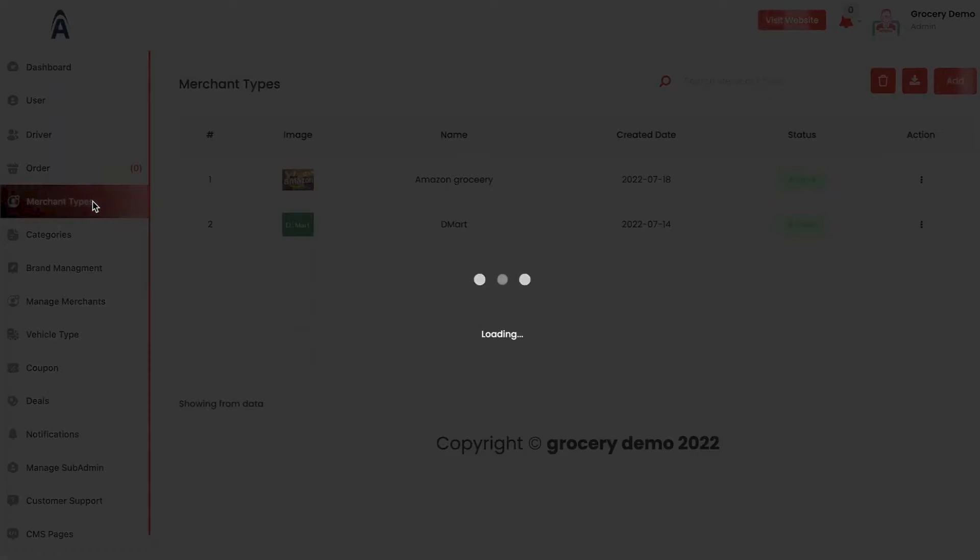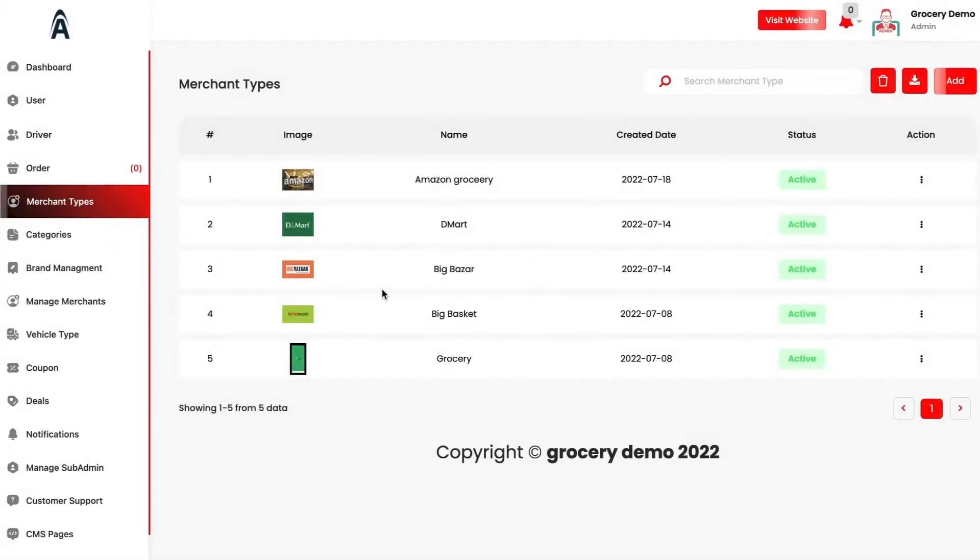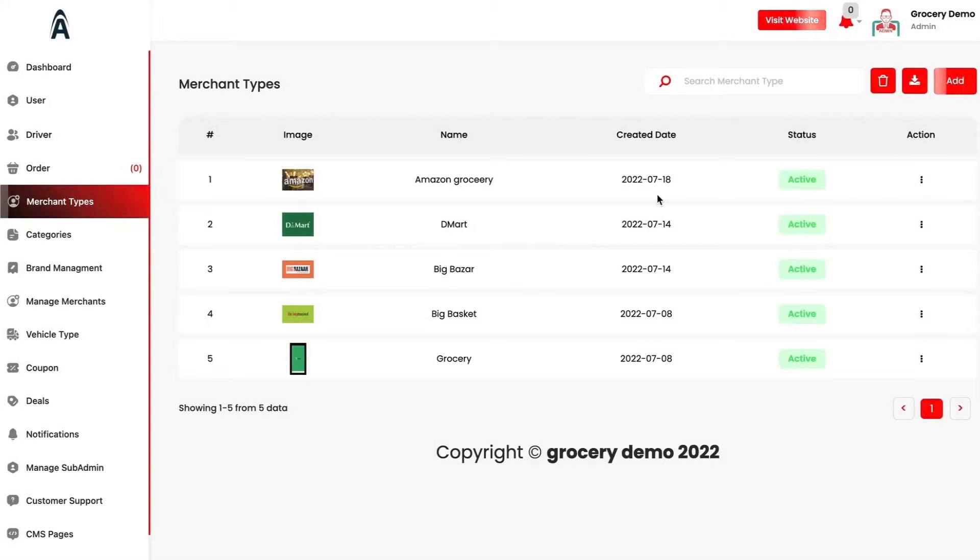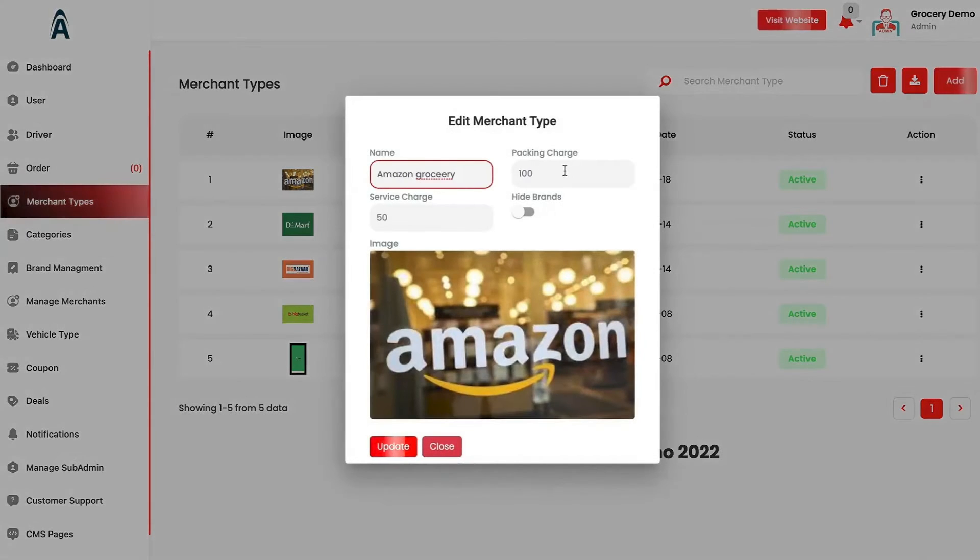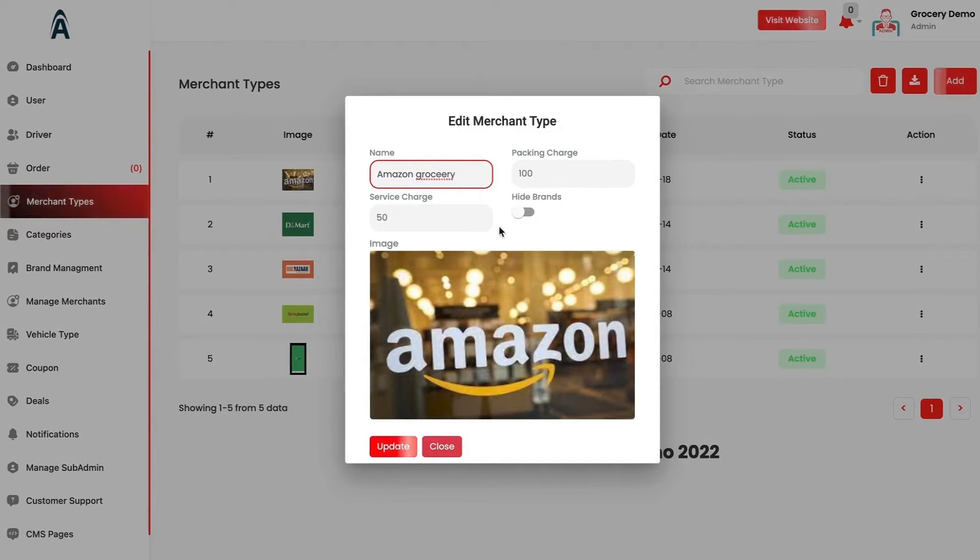Now we have the merchant types. By this hierarchy, you can add all of your merchants and you can link the products to the merchant types. You can add or edit the merchant type. You have the packaging charges, service charges and then if that is a brand or not.